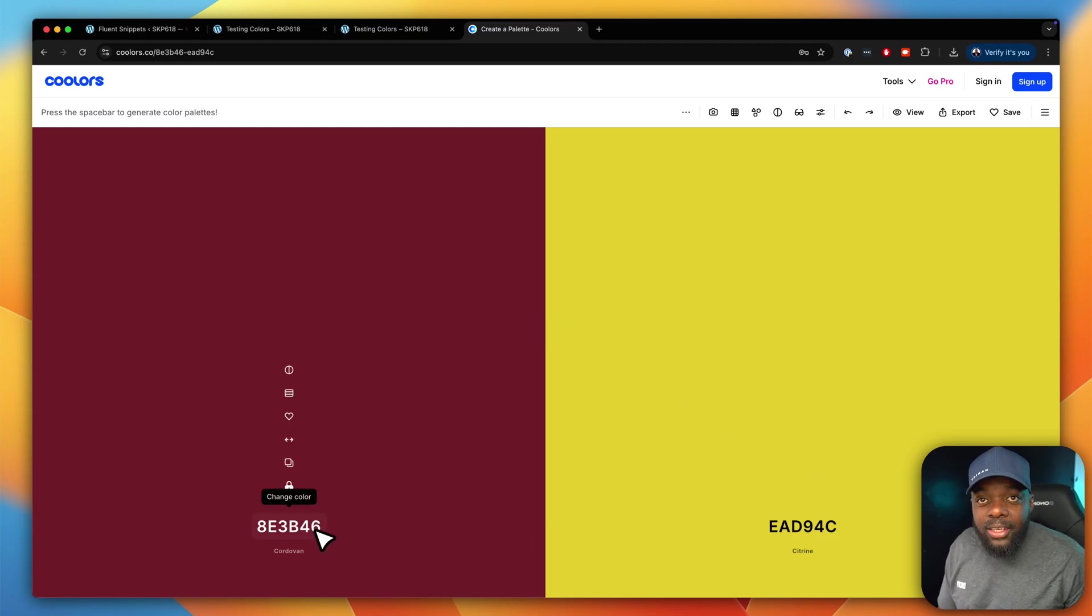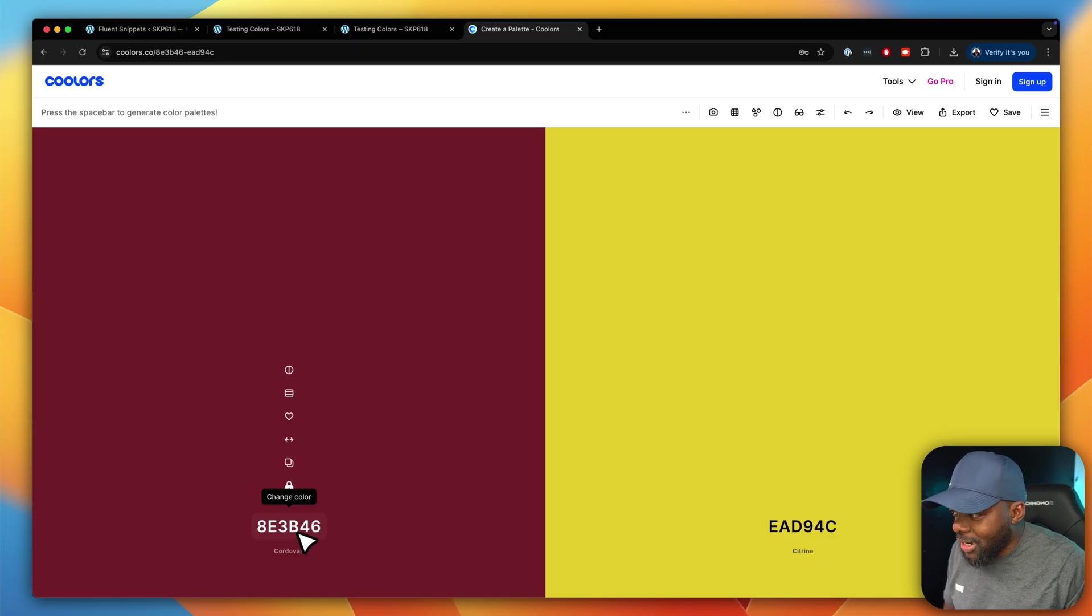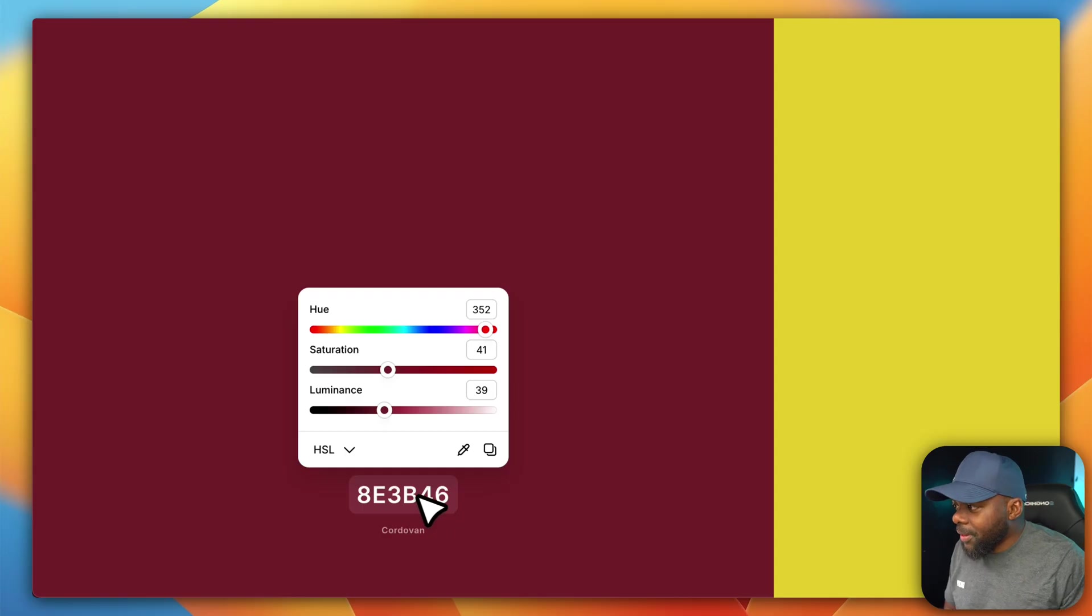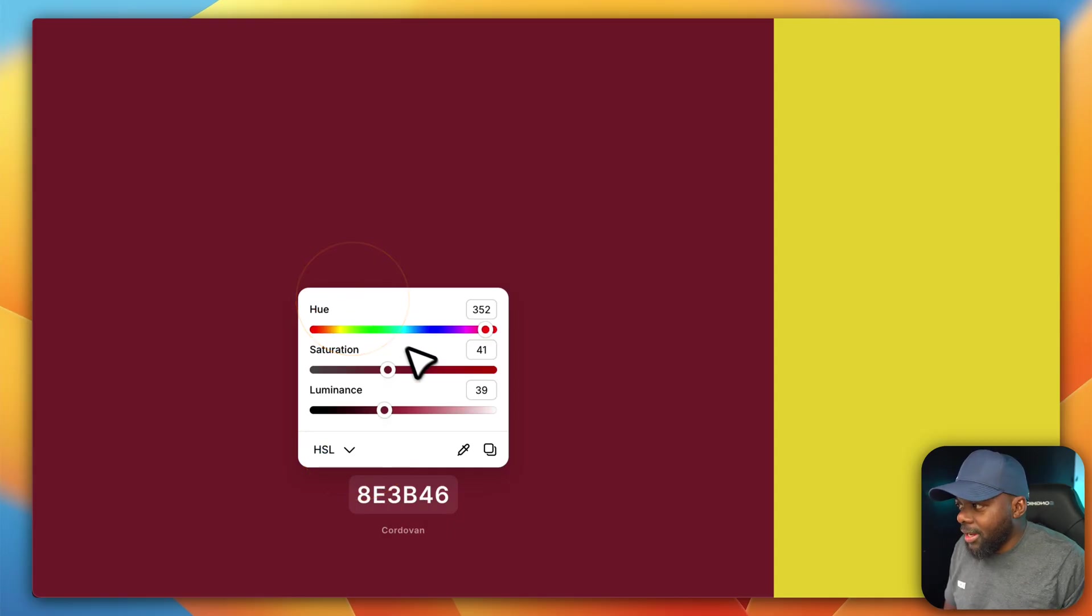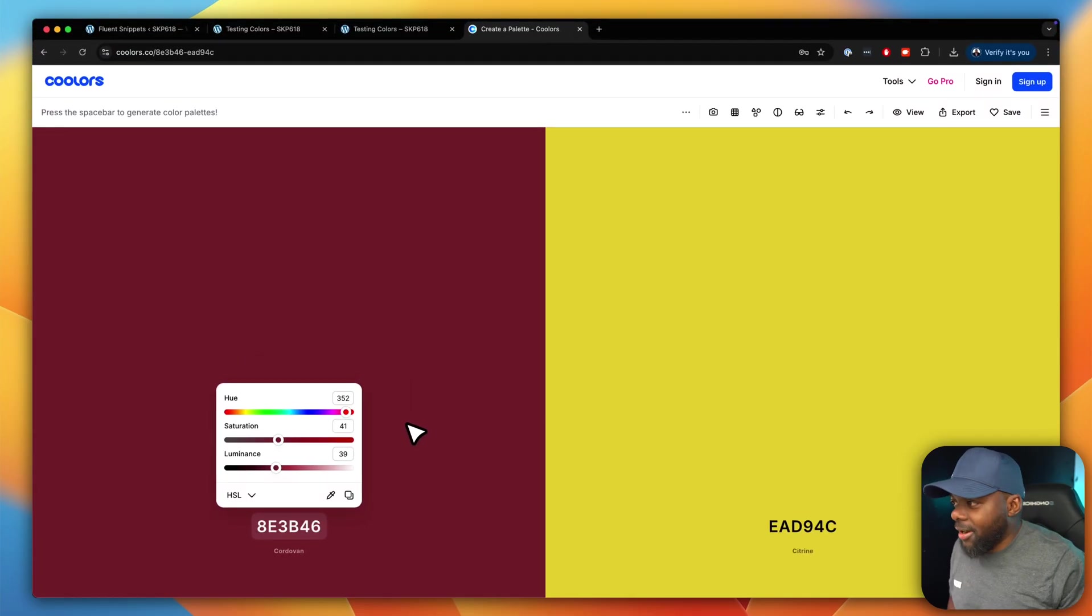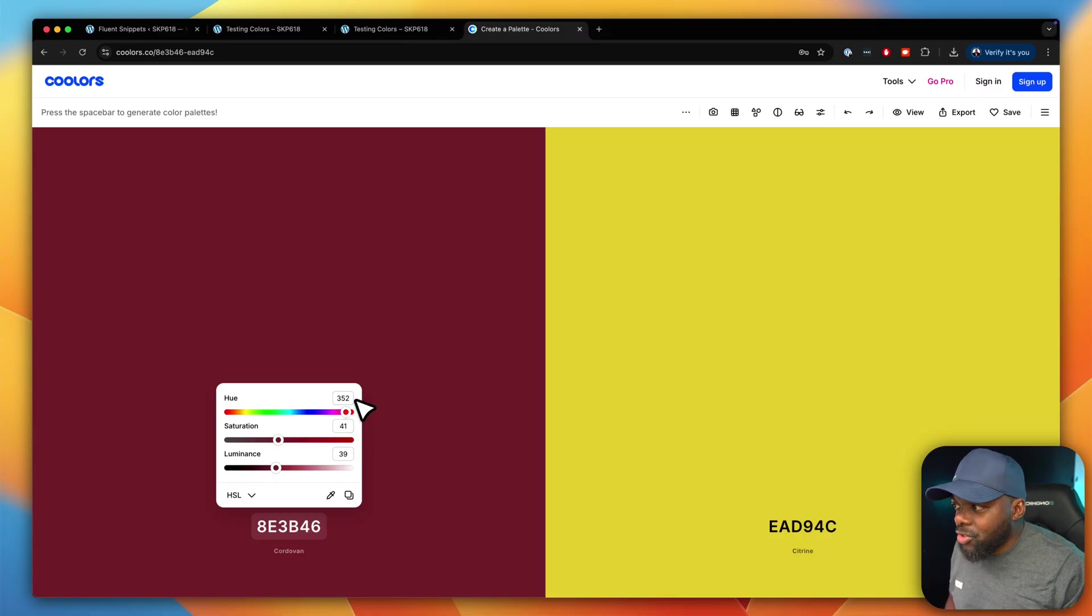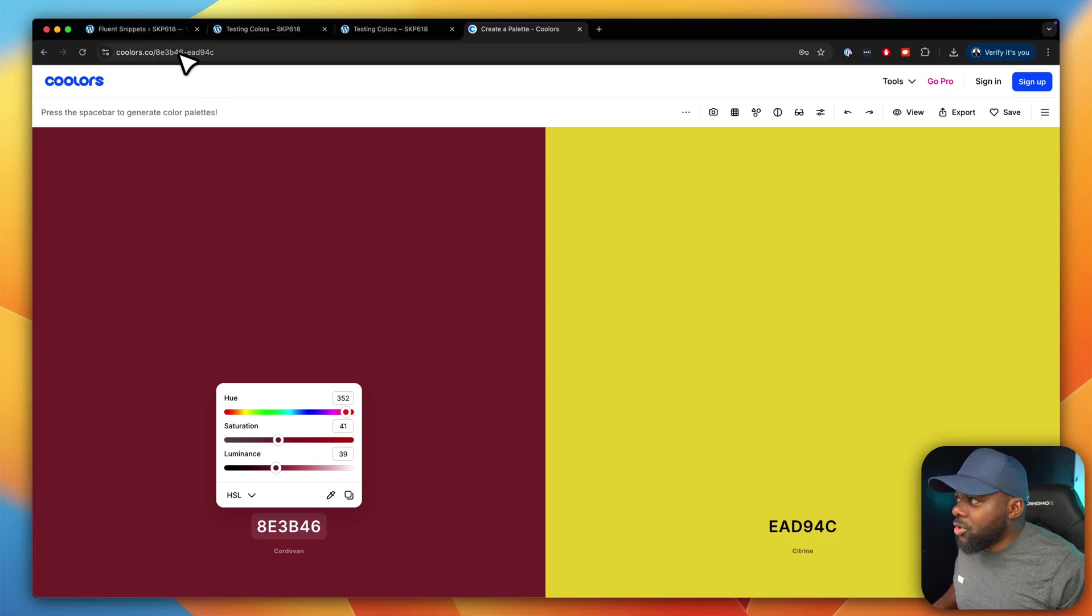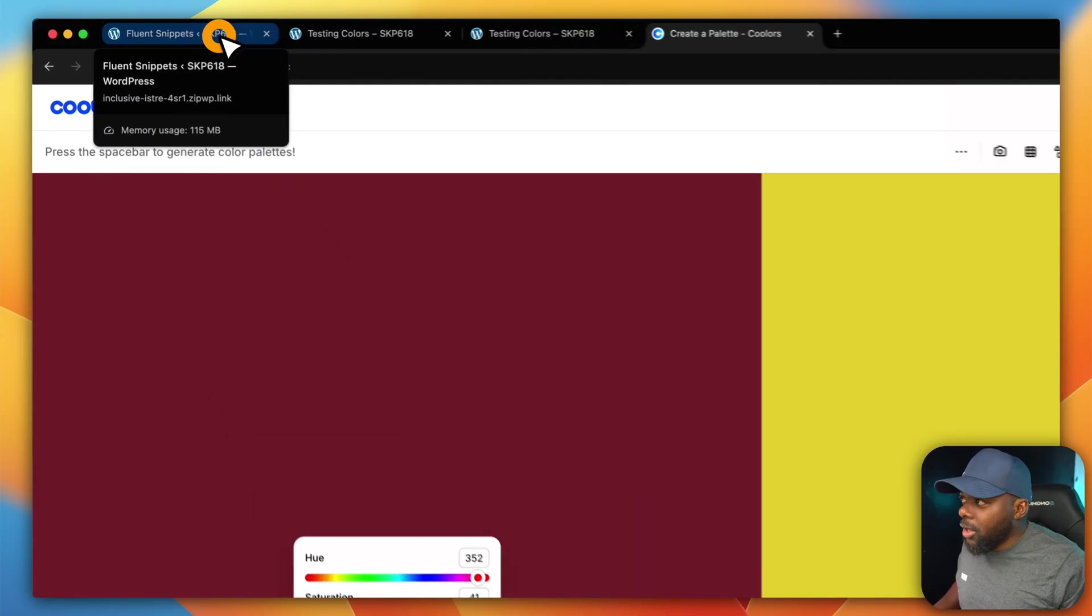So now we need to copy our hexadecimal. Now, remember, before we used to choose this color right here because this was the hexadecimal. Now, we need to click on this little drop down and choose HSL. Like that. So there's only two numbers that we need from here. We need this hue and the saturation. So we have our 352 and 41.